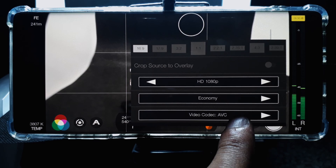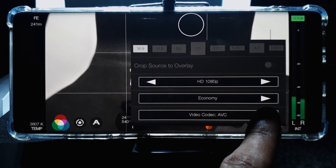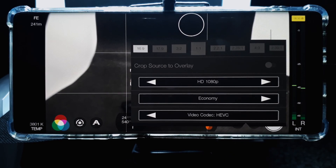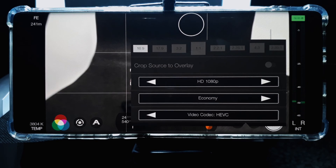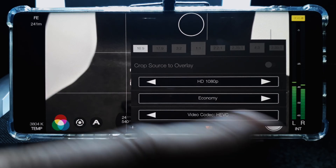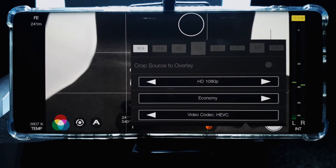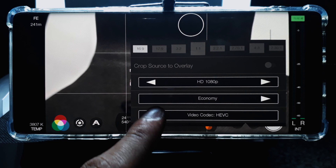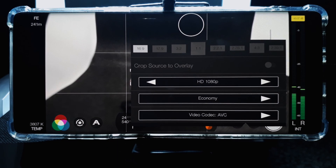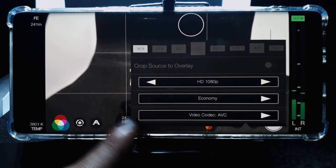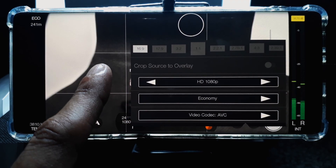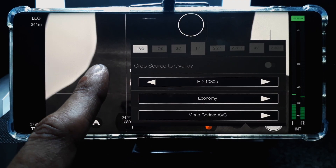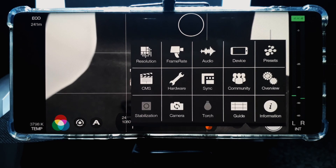The codec is currently set to AVC, but you can also select HEVC, or High Efficiency Video Codec. I'll just leave it at AVC for now and then tap outside the box to go back.